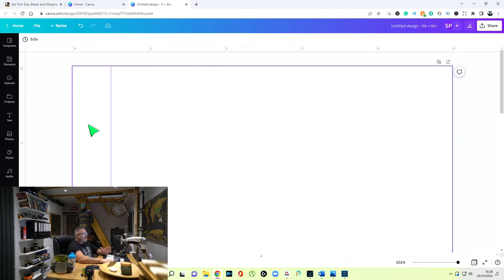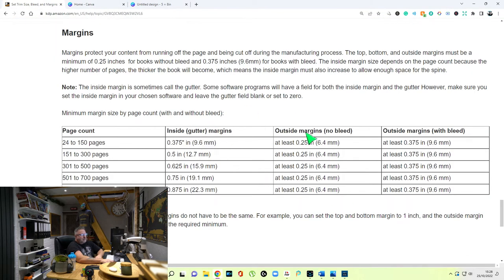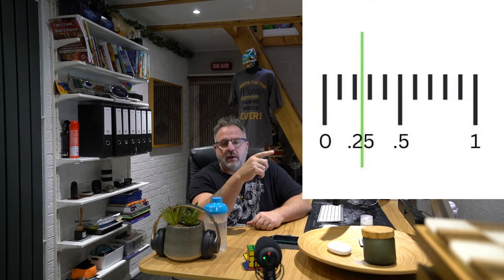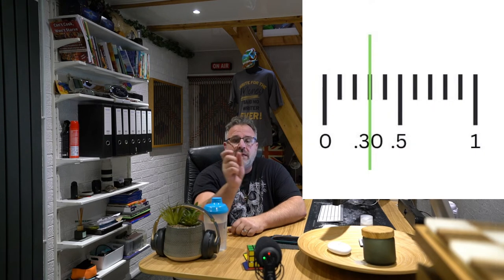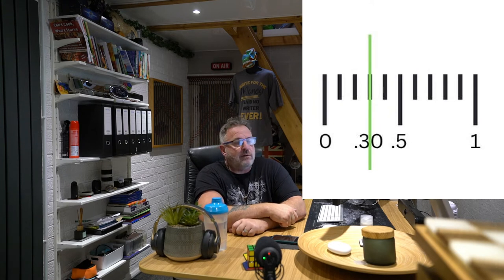Now we want the other side. The gutter margin is on the left — it's the first page anybody sees. Now we want the outside margin on the right. If we go to Amazon's page and look at outside margins with no bleed, it's 0.25 for all of them, no matter how many pages — whether it's 24 to 828, your outside margins don't change. That goes for top and bottom too. However, I don't like 0.25 because on the diagram, 0.25 falls between two tenths of an inch and it's very hard to exactly pinpoint.